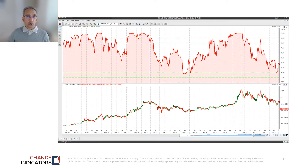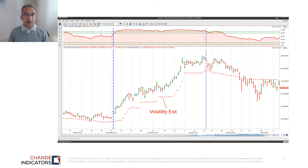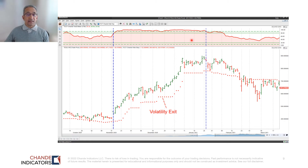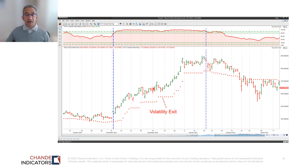We've zoomed in on the Tesla chart in the late 2020 area and added one more technical indicator. The upper panel is the Chandé Trend Meter, and the new indicator is a trailing stop we're calling the volatility exit. In terms of wherever you choose to enter this trade, we have met the three conditions: Is the trend strong? Yes — the Trend Meter is above 90. Do we know where to get out? Yes — we have the trailing stop. And once we know the risk, we can calculate the position size.